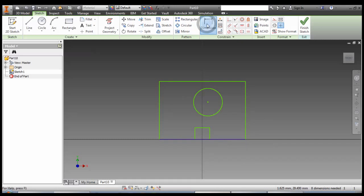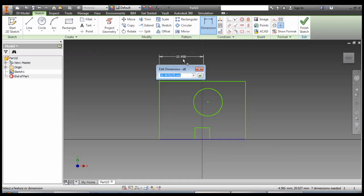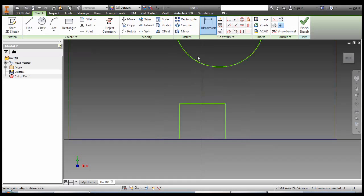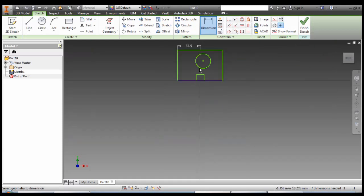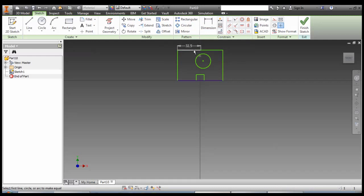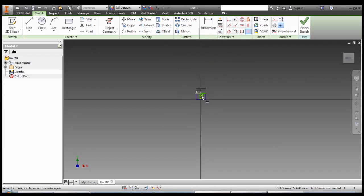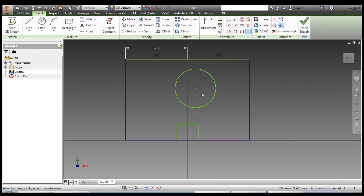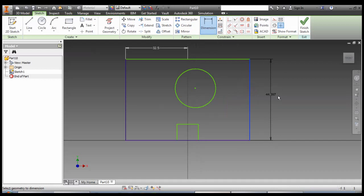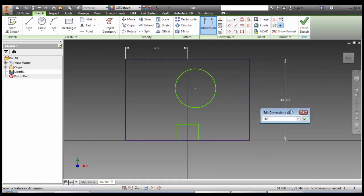Now we can put in our overall dimensions. 32.5 considering the whole thing is 65 wide. And we better make this line and this line equals as well. Our overall height is 50.